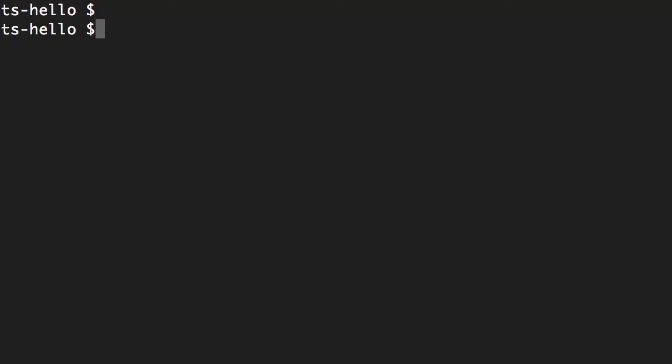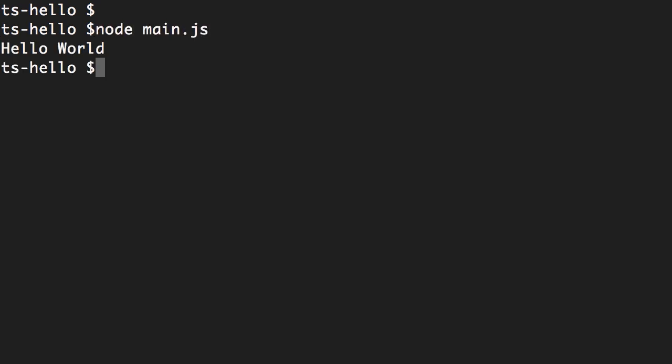Now back in the terminal, I can execute this code using node. So node main.js. And we got the hello world message on the console.